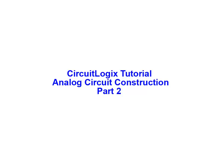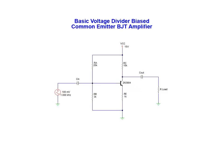Welcome to part two of the analog circuit construction tutorial using the CircuitLogix simulation software package from Logic Design. In this part of the animation we'll continue with our construction of the basic voltage divider biased common emitter amplifier.